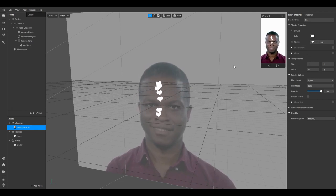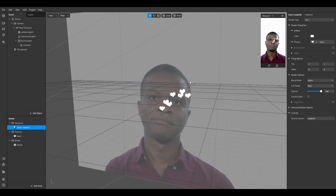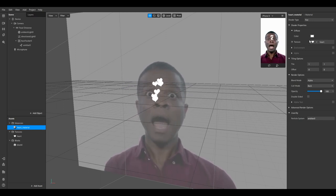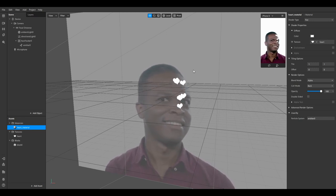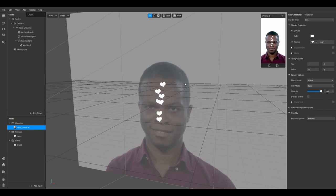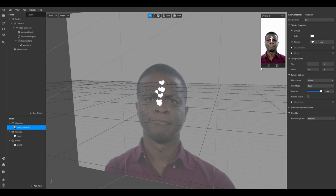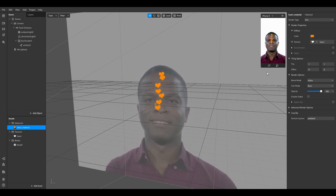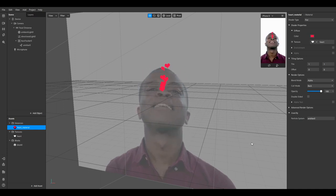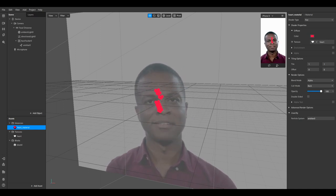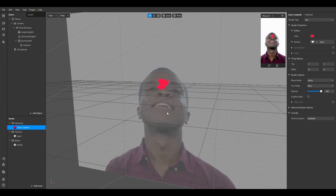Now I want to change the color. Because all the hearts use the same texture, I just need to change the color for this one material and it will update for all the hearts. I'll use the color picker to choose a reddish color and click OK. Now we have red hearts.